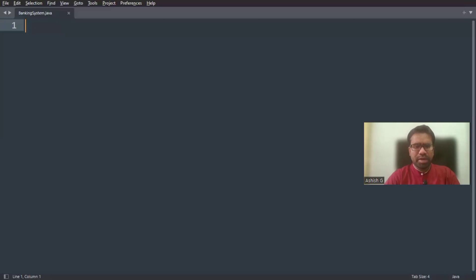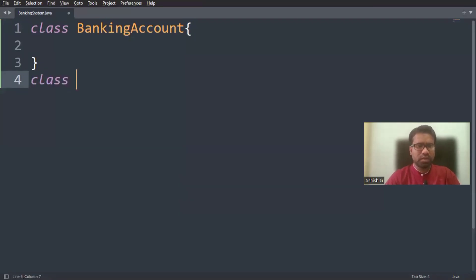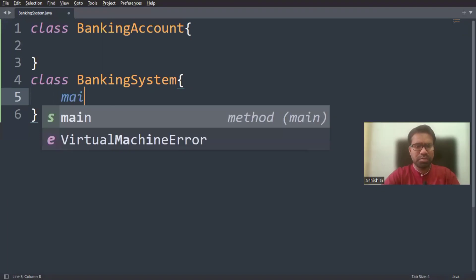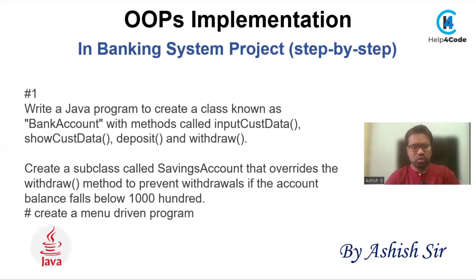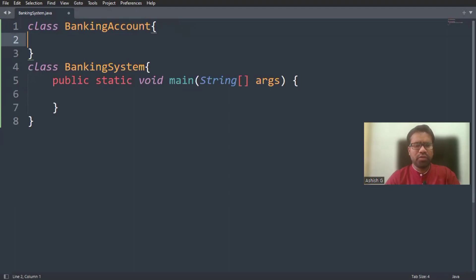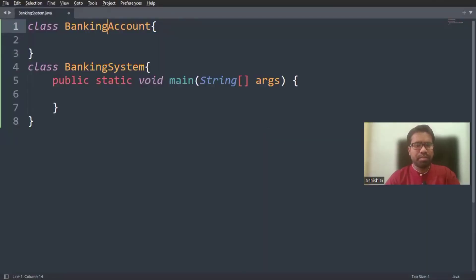Let's create a class for the banking system. We are going to create a class called BankAccount. My main class is BankingSystem, and this main class has a main function. Inside the main function, I'm going to create four menus for these four functions, which will be declared inside the BankAccount class.